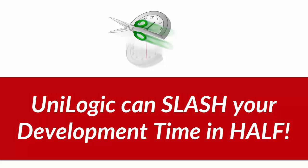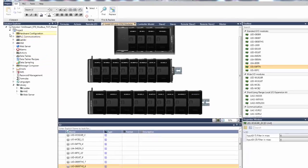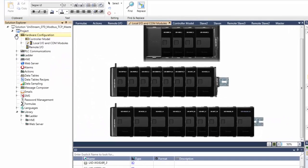Unilogic is so efficient that you can slash your development time in half. One reason is that you never have to search for anything. The Solution Explorer has it all.